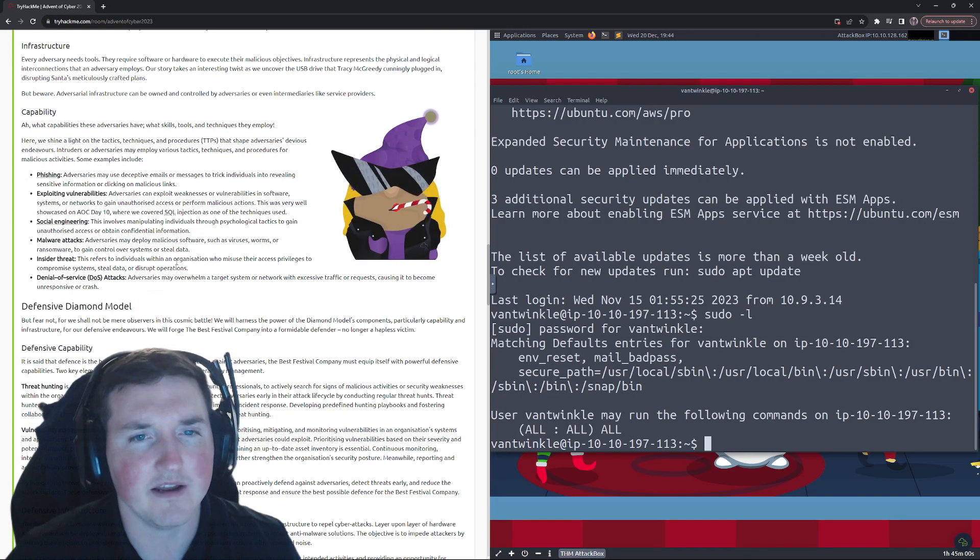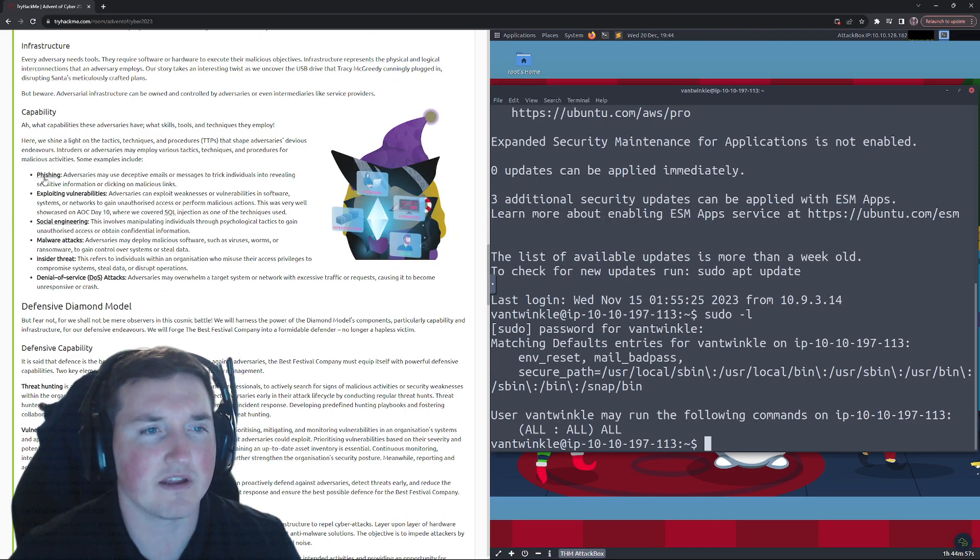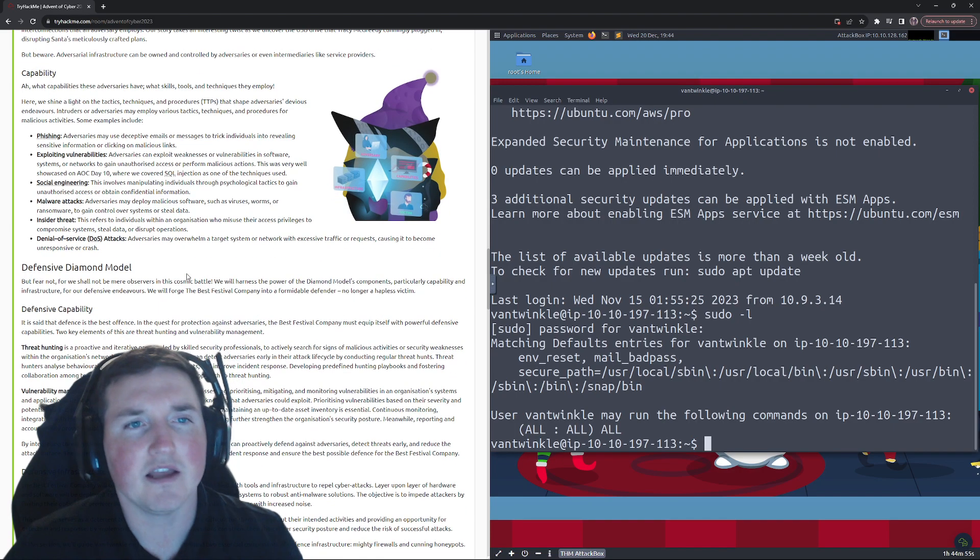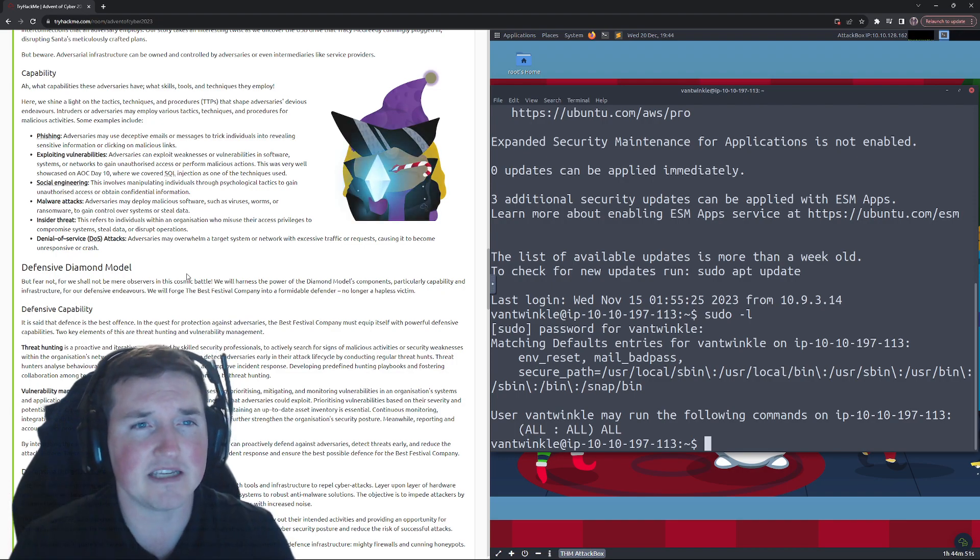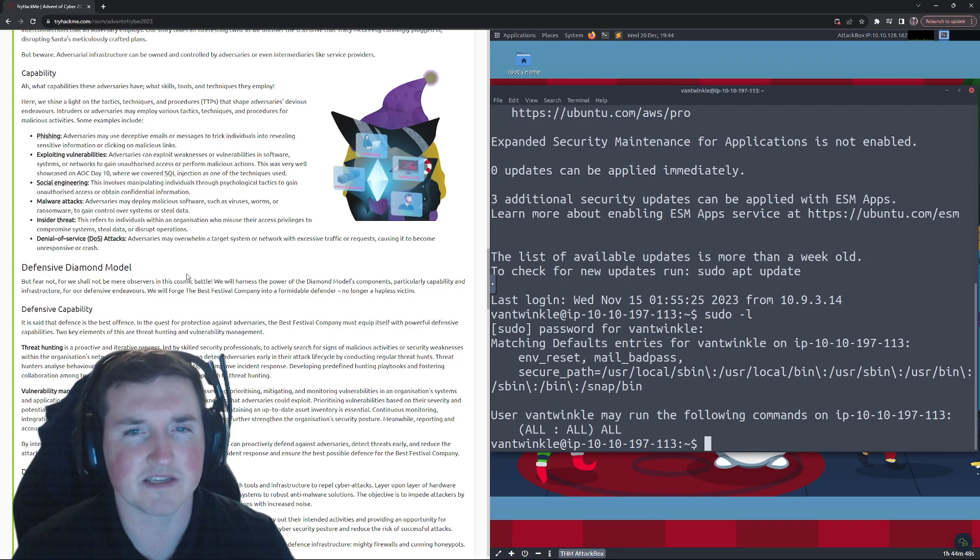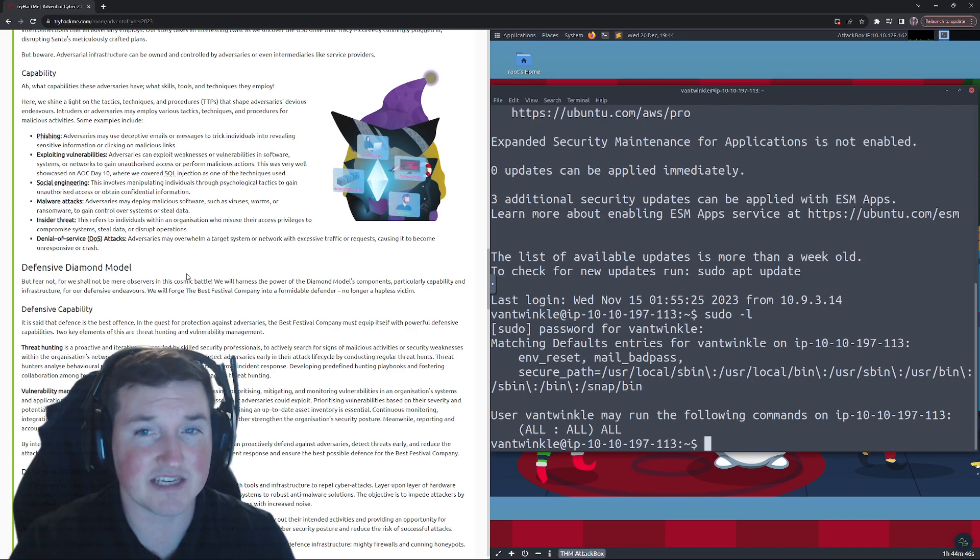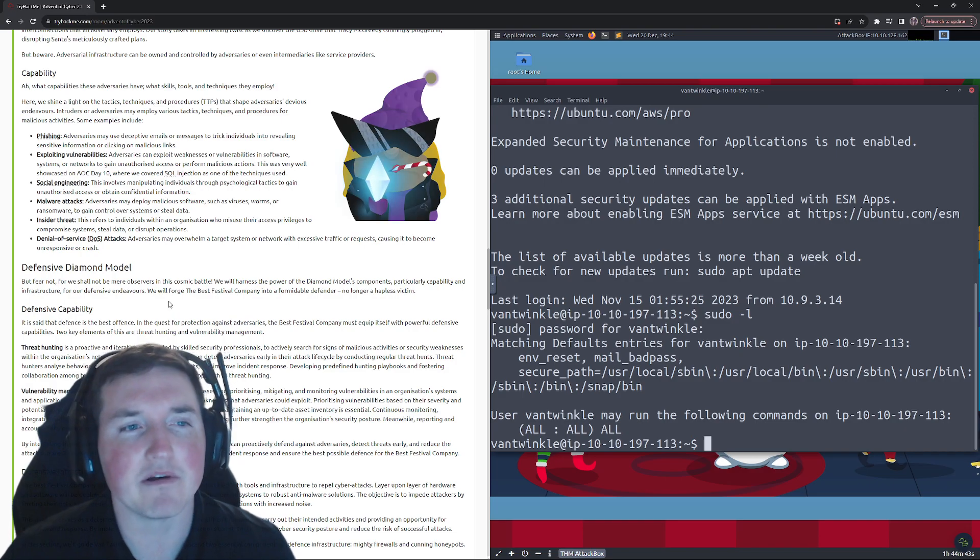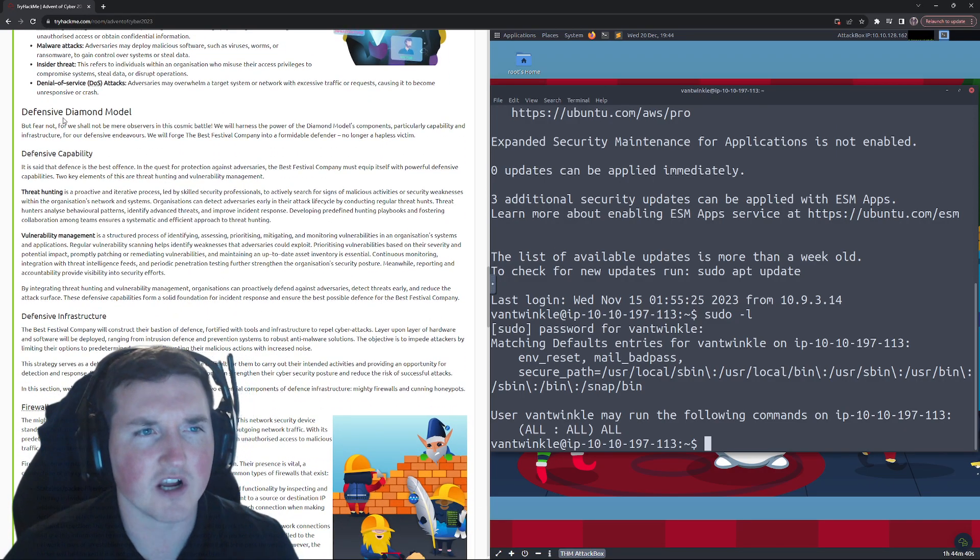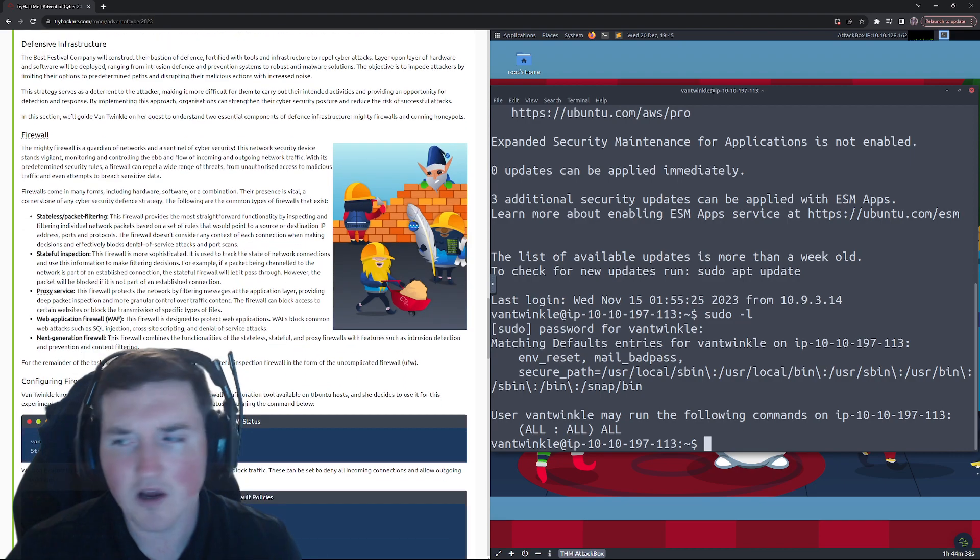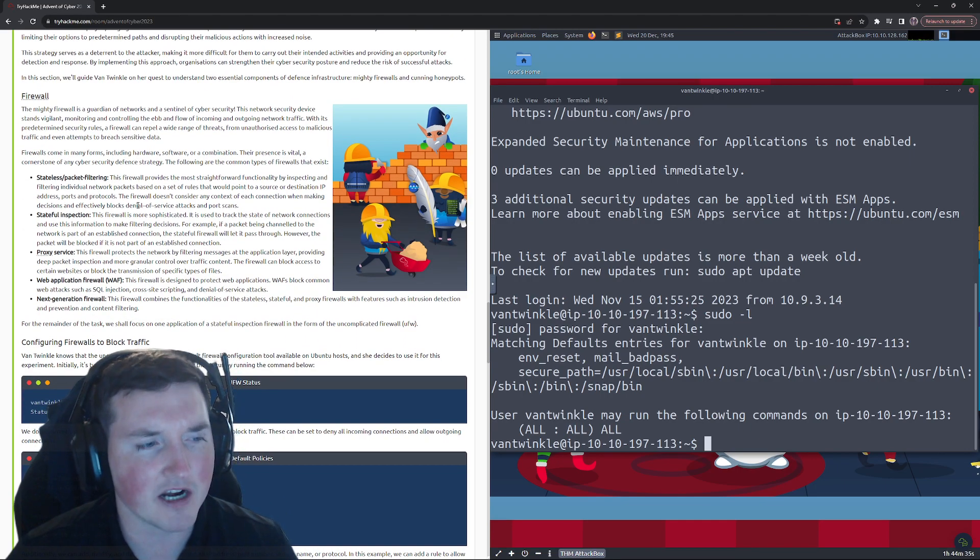Now capability: what capabilities do the adversaries have? Can the adversary phish you? Can they exploit vulnerabilities? Blah blah. Unless you're tracking a specific APT or targeting or looking for a specific attack to come in, which in this case we are, just assume they have all these capabilities.